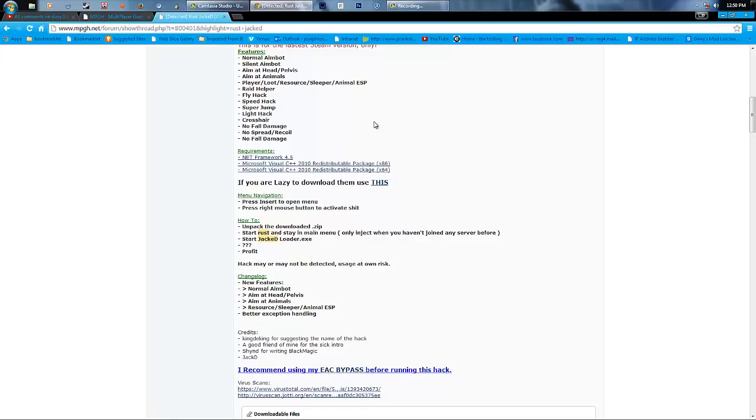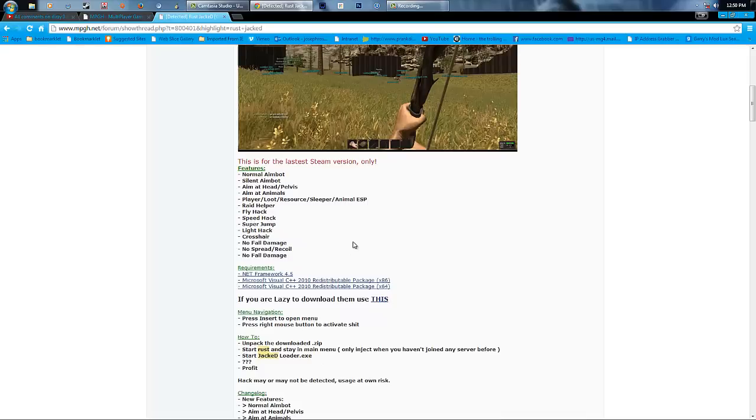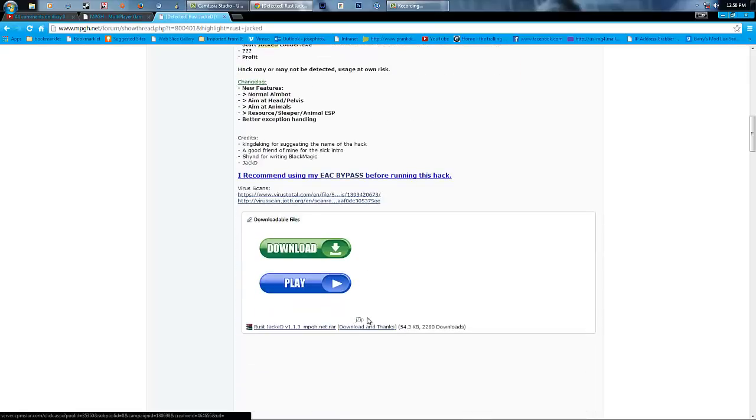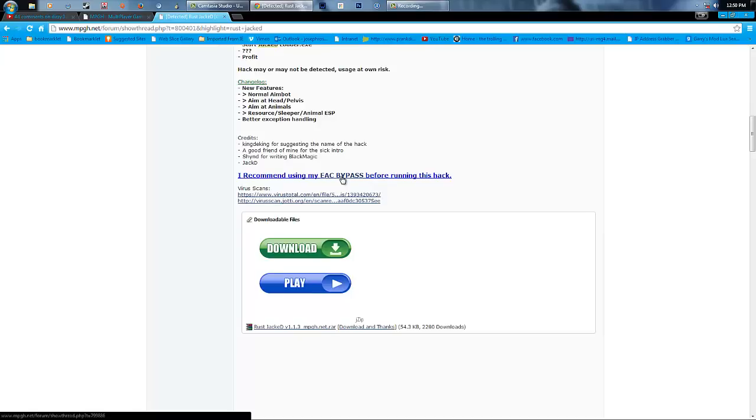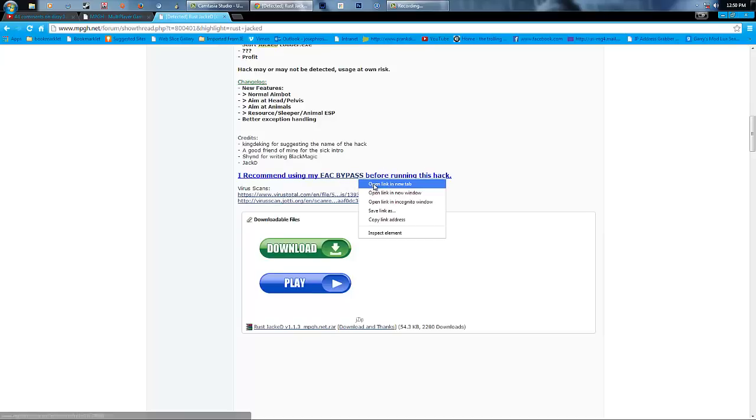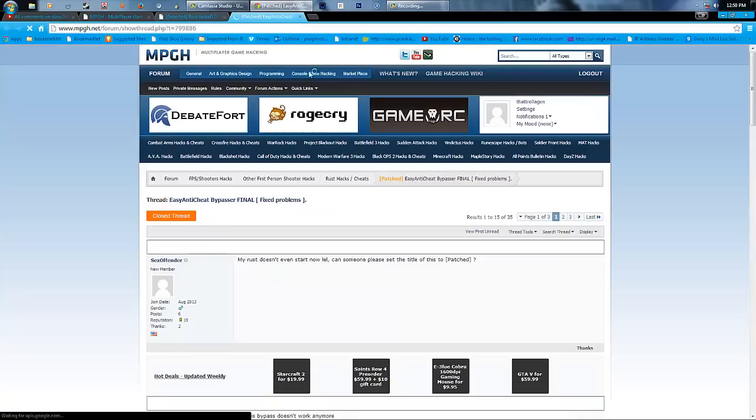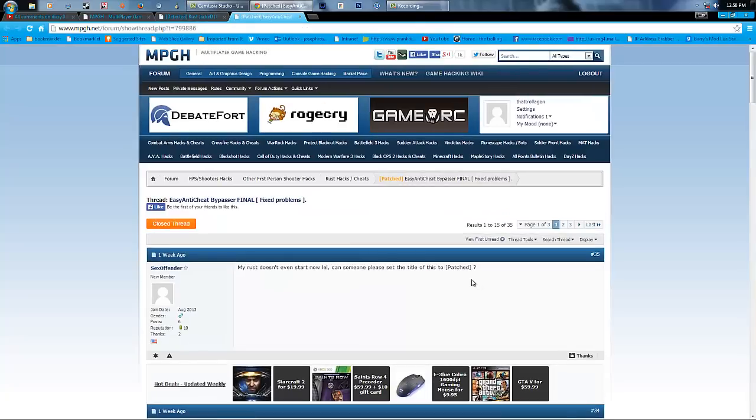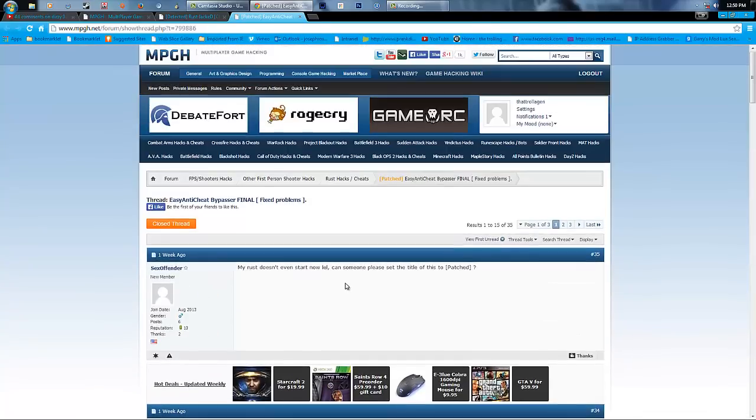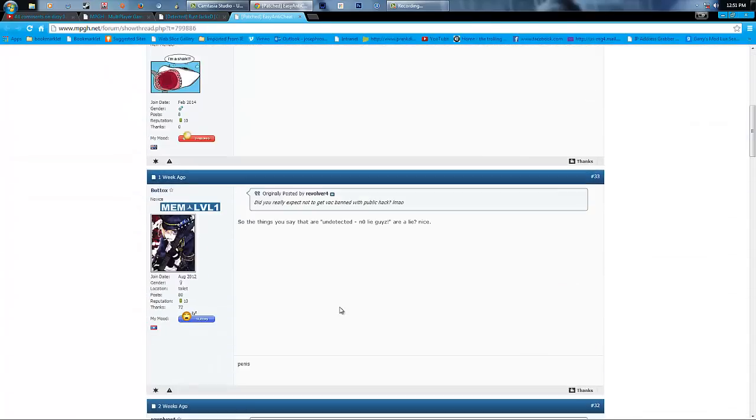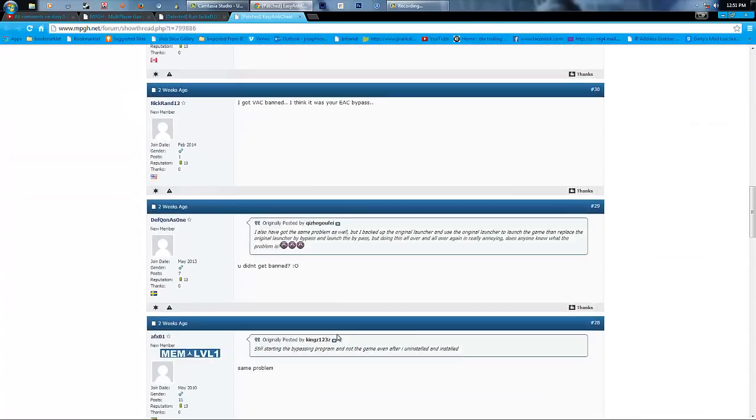Go all the way down to the bottom of this page now. Then, he's recommending an EAC bypass. So you might as well just click on that. Go all the way down.